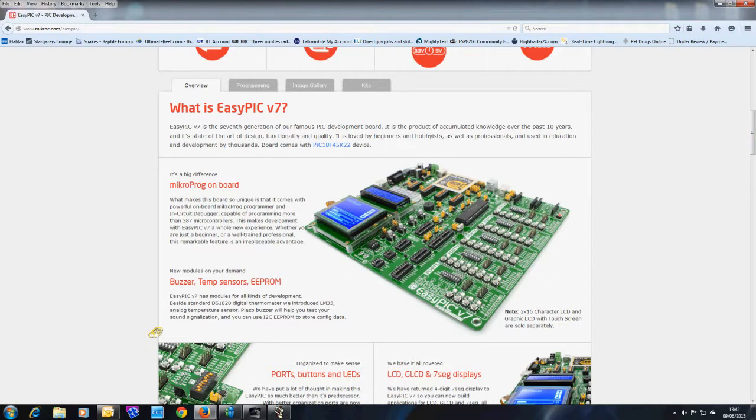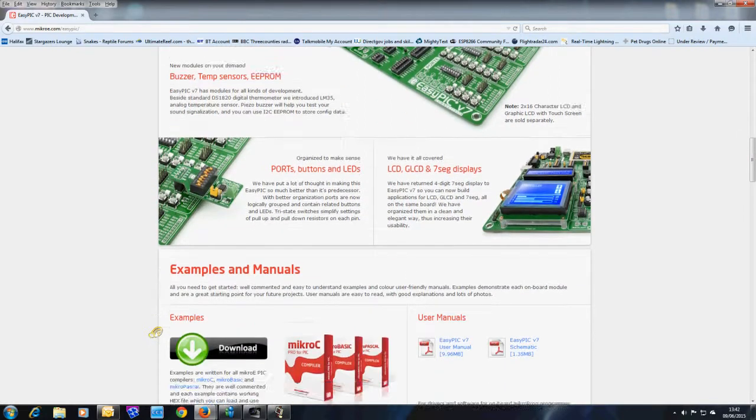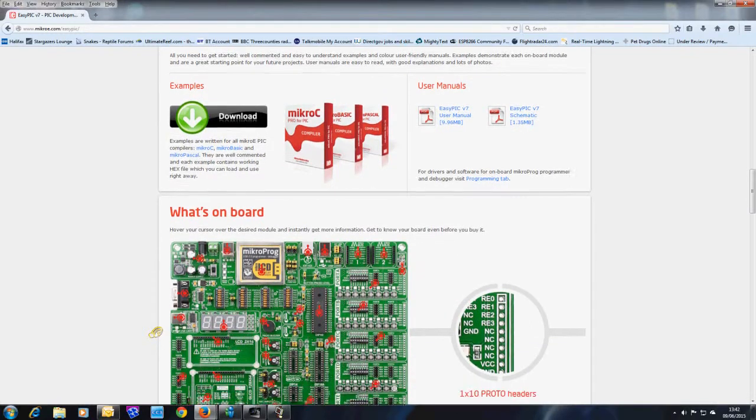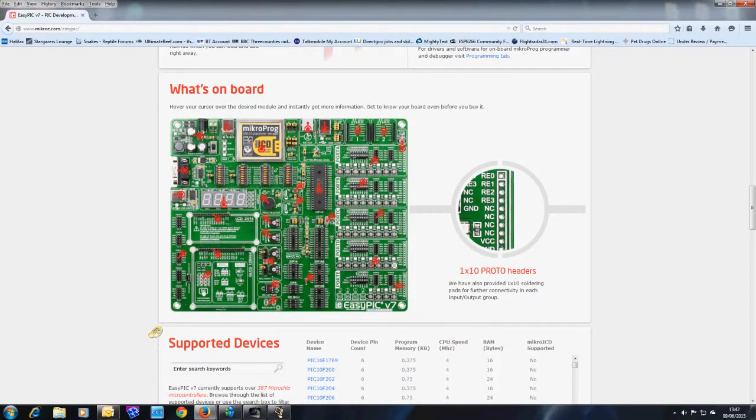You still have the LCD, you still have a graphic display, you still have the port headers and you still have a range of accessories which you can plug on.